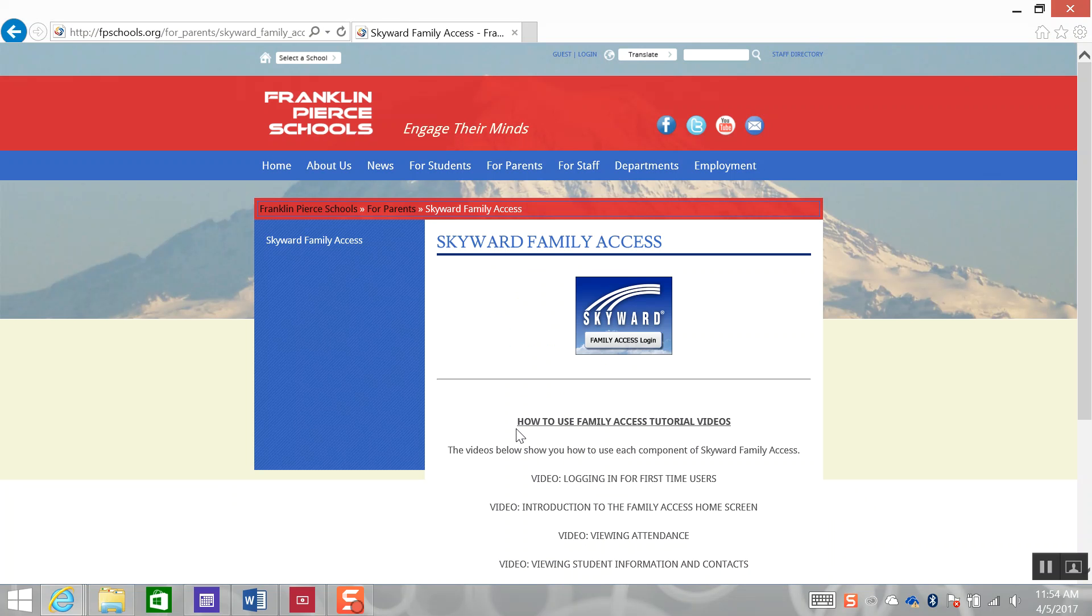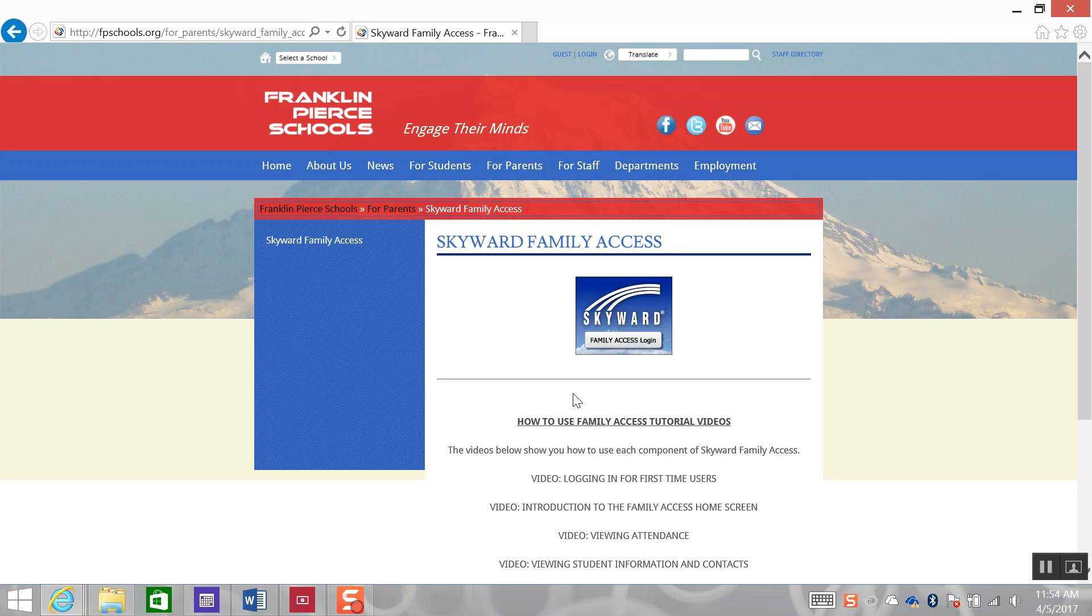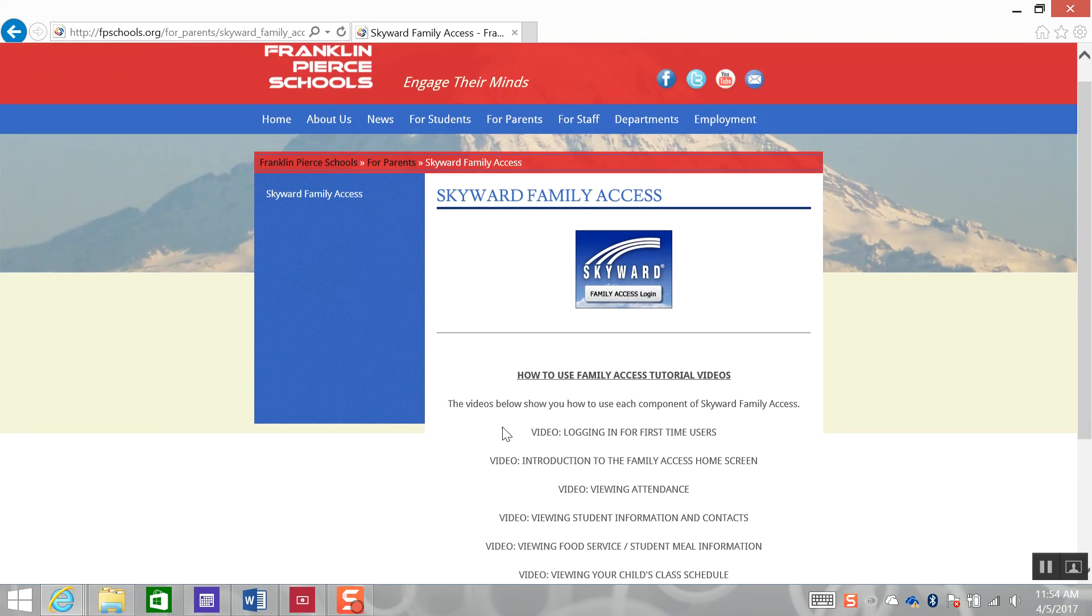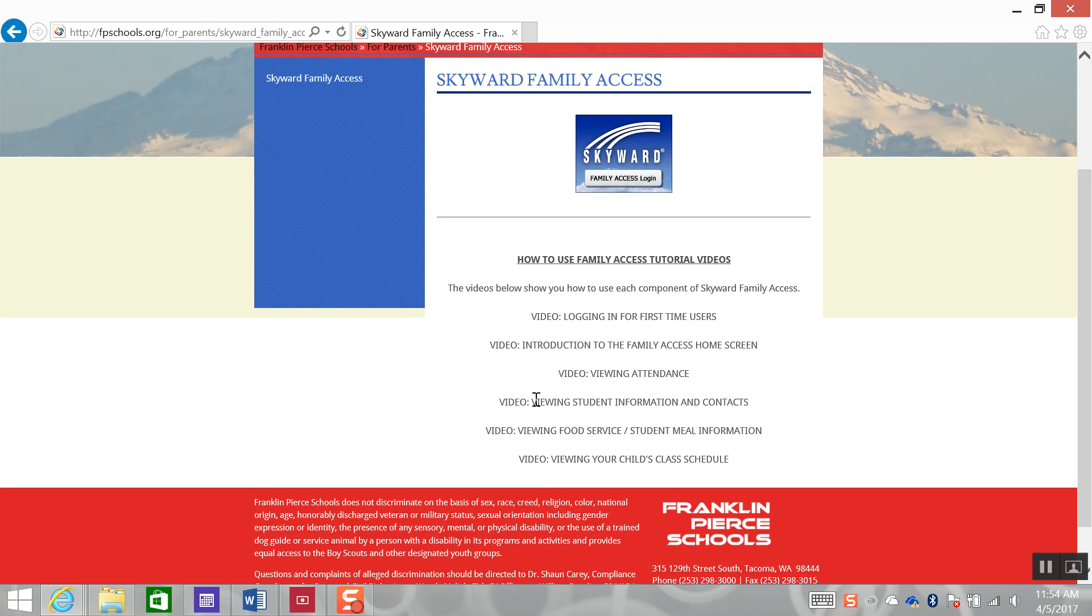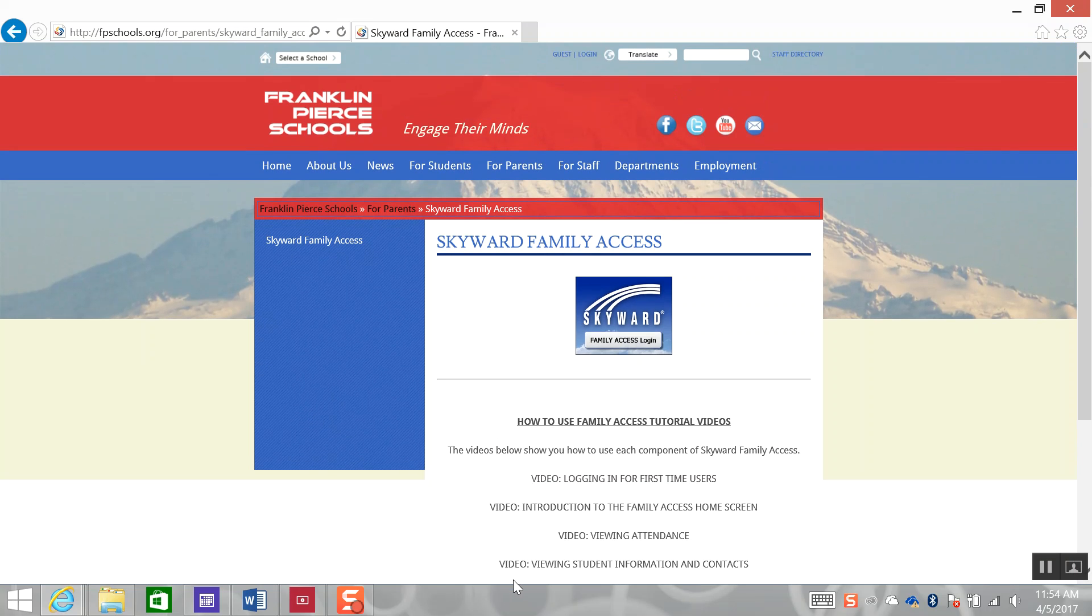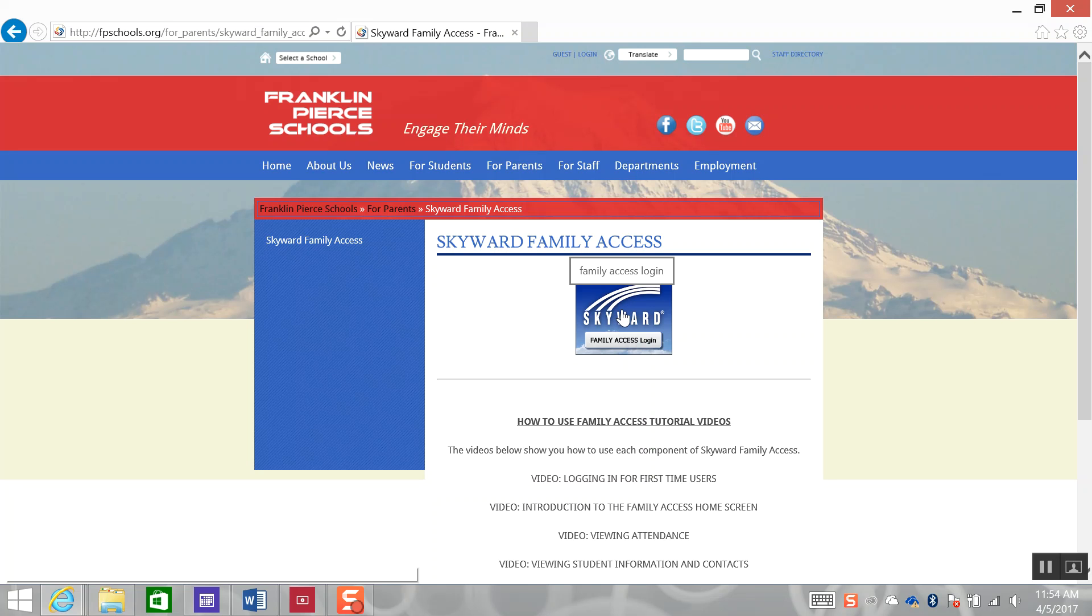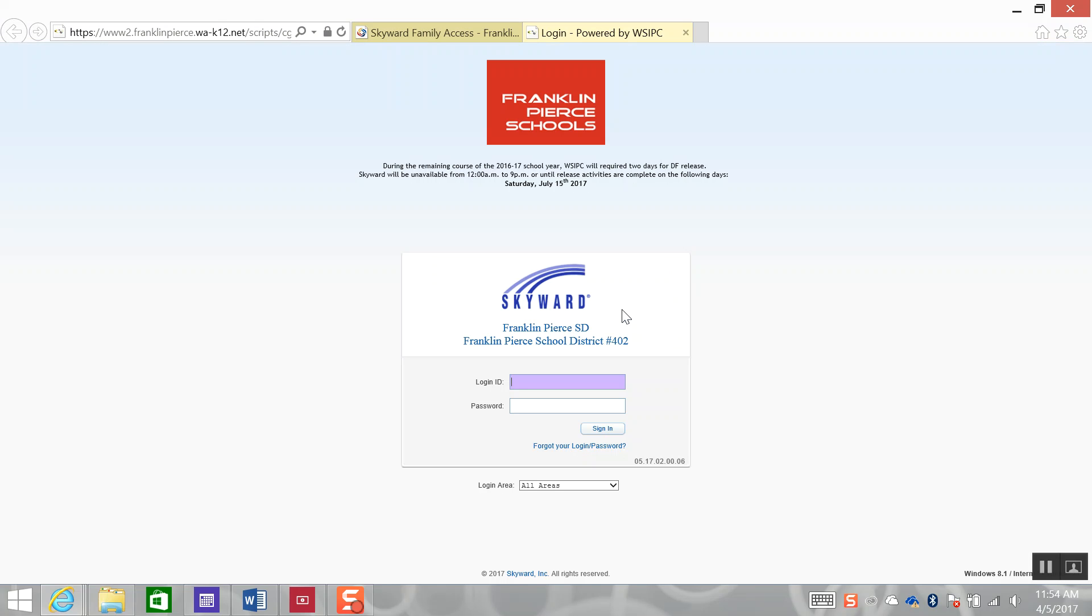You will then be taken to a page that contains your Skyward Family Access login button, as well as tutorial videos on how to use different components of Skyward Family Access that will be published. Click on the Skyward Family Access Login button. You will then be taken to your login screen.